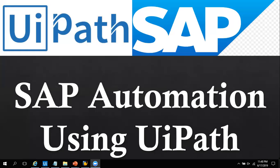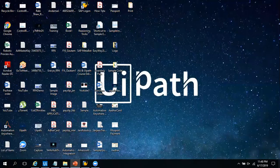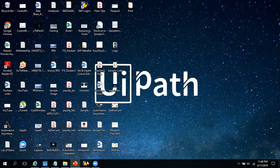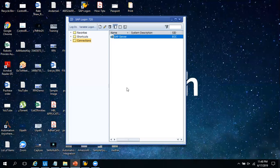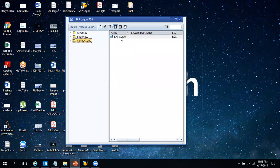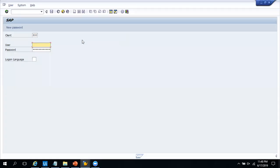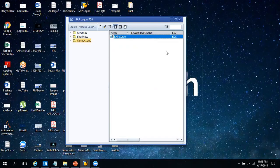So let's start. Here I'm going to show you how you can use UiPath to log into SAP and perform different actions. So here the bot is going to click on Connections, then do a double-click on the server, and after that you have to put in the username and password. I'm going to show you this in a very simple way.